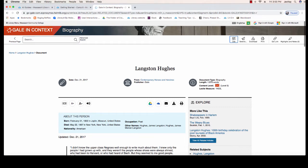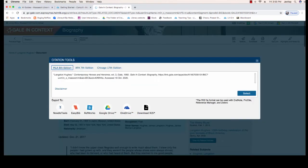If you need to find a citation for the article, look in the top right corner of the page — you will see the Cite button. Click there to find an MLA citation that you can then copy and paste into your Works Cited list. Keep in mind that you want to double-check citations to make sure capitalization is correct.